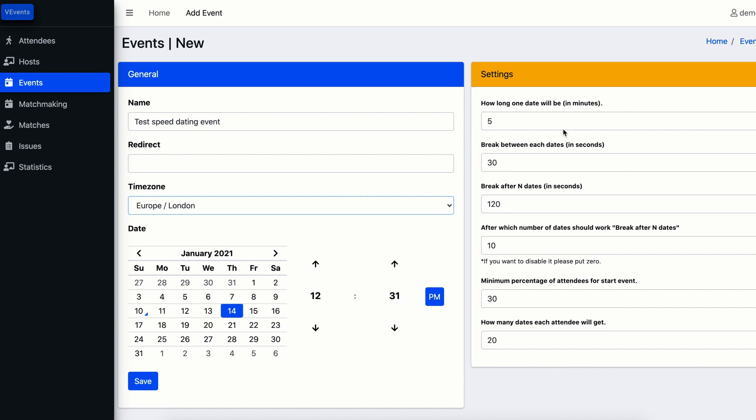When it comes to event settings, you can set up length of each round in minutes. You can also choose the length of breaks between each round in seconds.